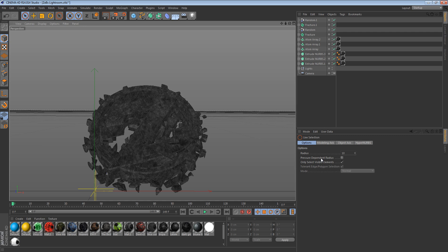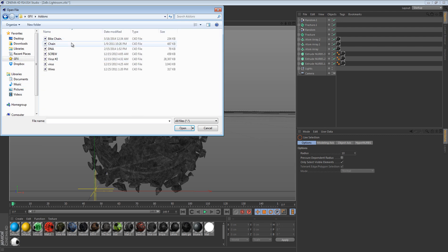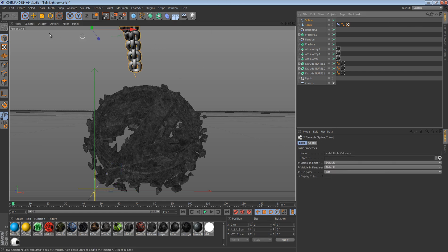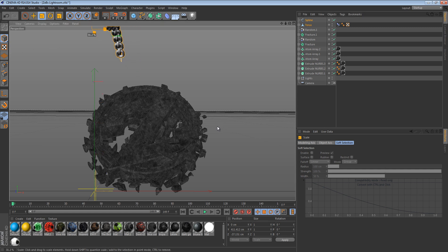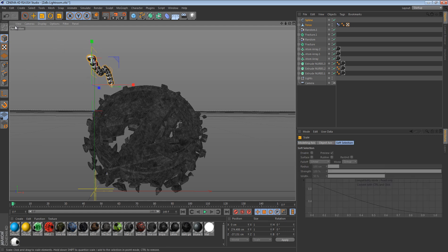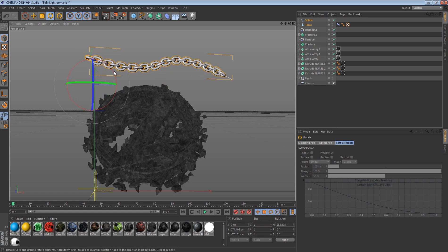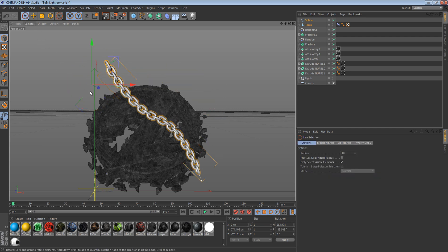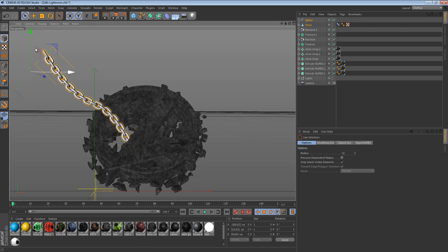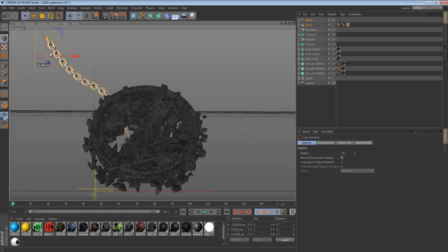Now we're going to add our chains — the link for the chain add-on will be in the description below. Go into the chain add-on and this chain is going to pop up. It's obviously going to be too big, so select it and make it a lot smaller. Now you have this nice chain, and what we're going to do with it is create a hanging effect. It's very popular but still pretty cool.